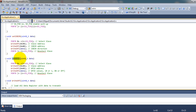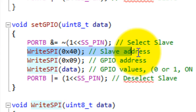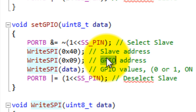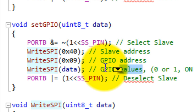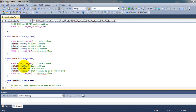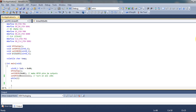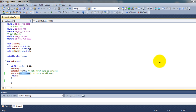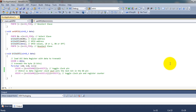Similarly, for my setGPIO function I have the same steps — three bytes: the slave address, the GPIO register address, and the data. So that's 0x40, then the register address which is 0x09 in hexadecimal, and then the value which is 0xFF since I want all the LEDs on.